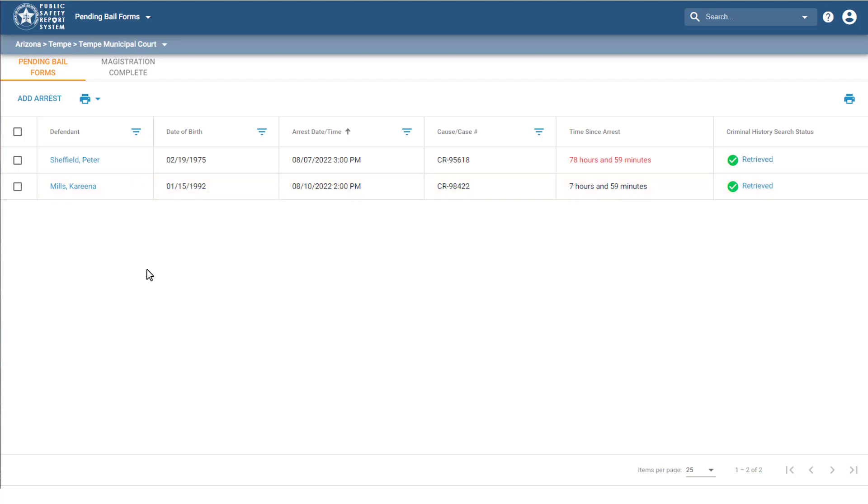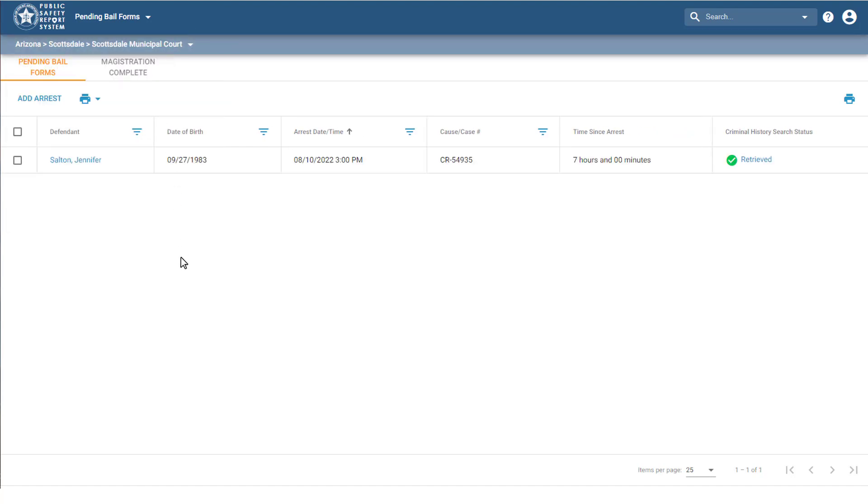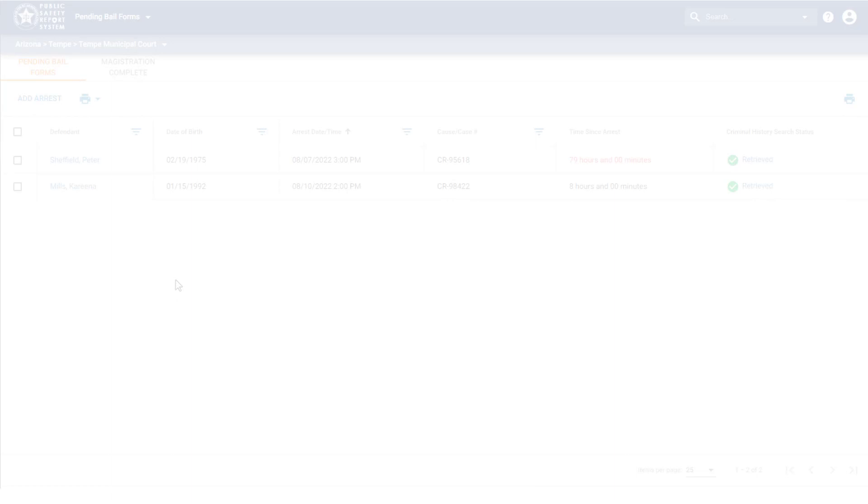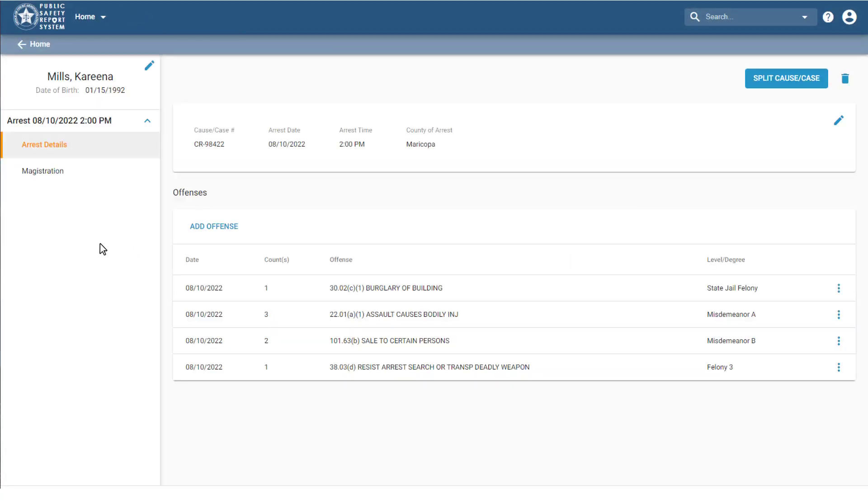Notice that once 48 hours have passed since the arrest, this column turns red. If you have access to multiple locations, you can see them here and select one. To get to the Defendant Overview, I just click on the person's name.